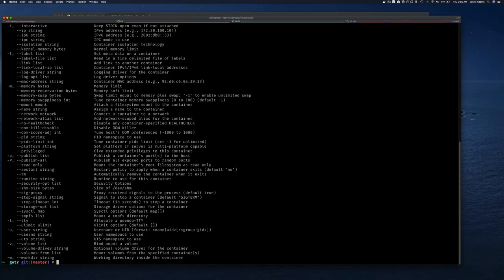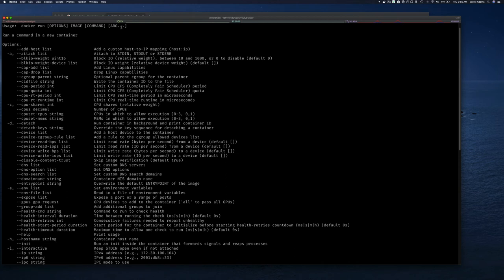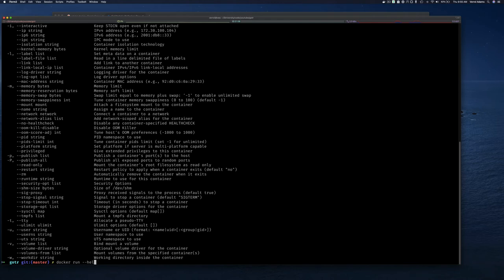Let's run a simple container using the `docker run` command. If you do `--help` you can see all the parameters. All you really need is `docker run`, the image name, and optionally a command. We'll say `docker run ubuntu bash` — ubuntu is the image name I want to use to create this container, and once it's created I want to run the bash process inside it.